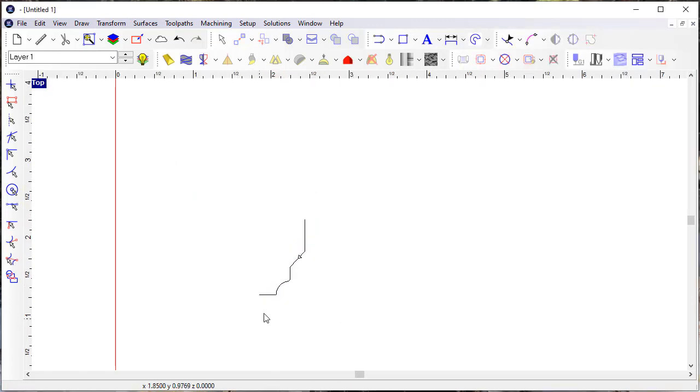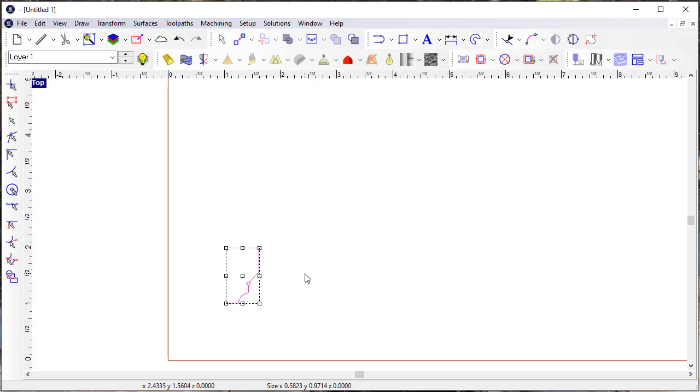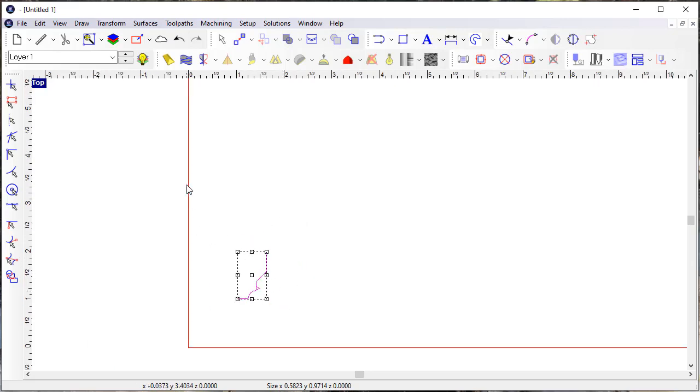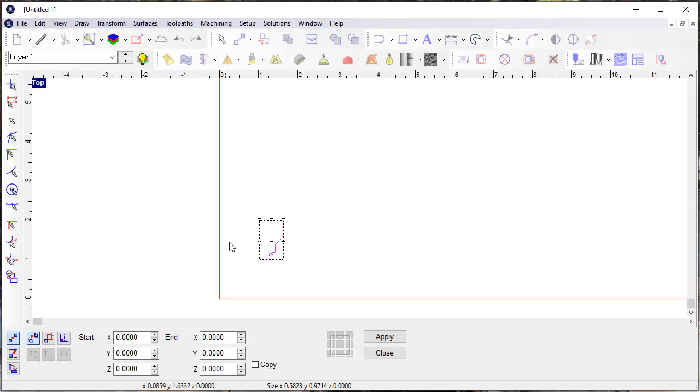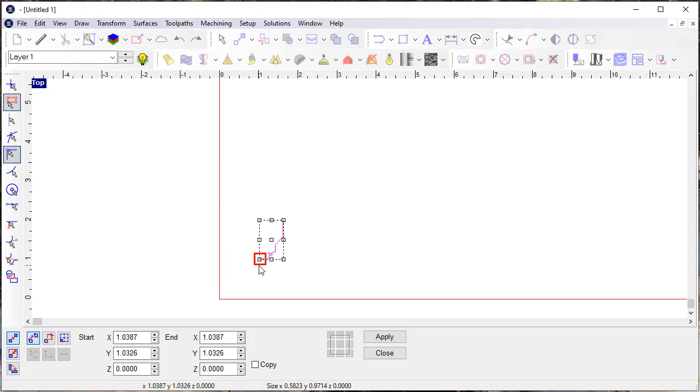Now I've got these merged together into a single element which is what EnRoute is expecting. Then I'll just move it to the origin. I'll turn on some of my snaps here and move that down to the origin.